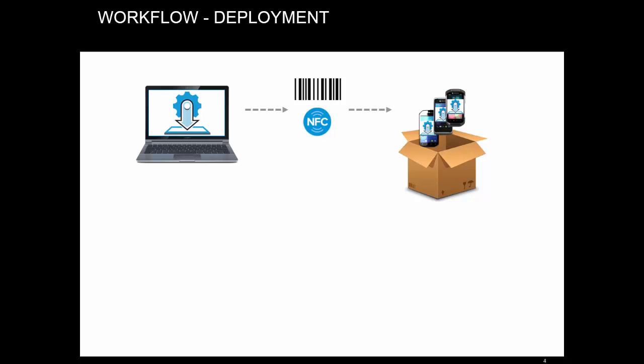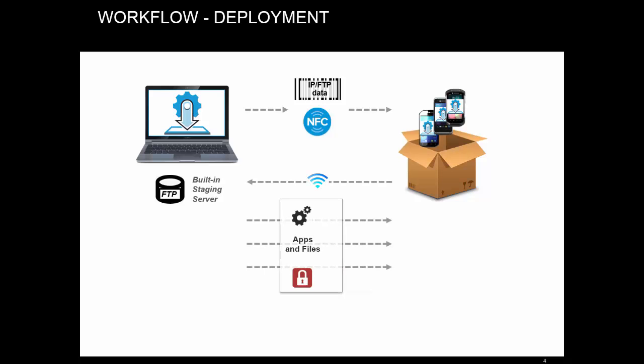The barcode, or NFC tag, then only contains references to the files on that server and necessary actions. Stage Now client will connect to the server and carry out the instructions.